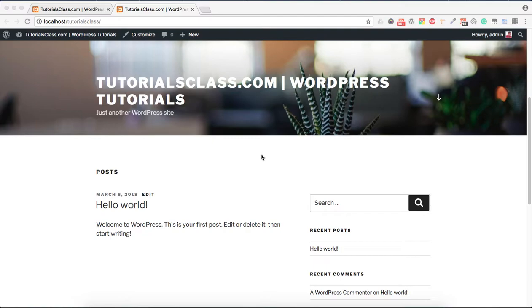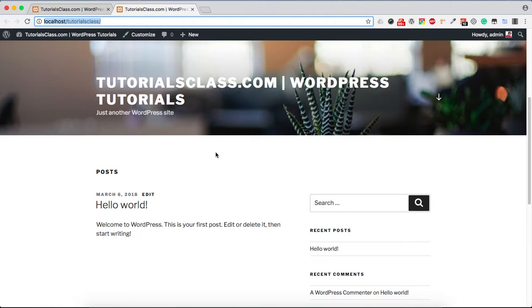When we install WordPress, we get two sides. One is WordPress front-end, the main URL where users can visit your website and see your website content. This is the front-end part.